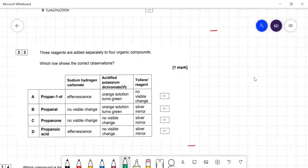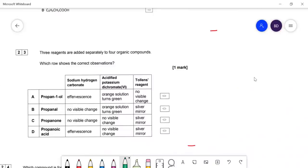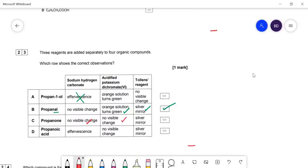Question twenty-three: reagents added separately to four organic compounds — which row shows the correct observations? Propan-1-ol won't give effervescence with sodium hydrogen carbonate — that only reacts with acids, so that row is eliminated. For propanal: acidified potassium dichromate goes from orange to green as aldehyde is oxidized to carboxylic acid, and it's an aldehyde so it reacts with Tollens' reagent. So B is correct. For propanone: you can't oxidize a ketone and you don't get a positive Tollens' test. For propanoic acid: you get fizzing, but you can't oxidize a carboxylic acid and you don't get a silver mirror.